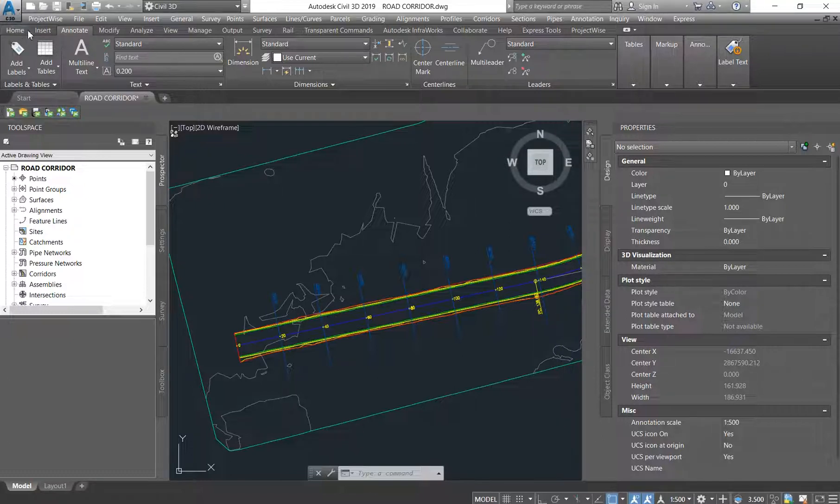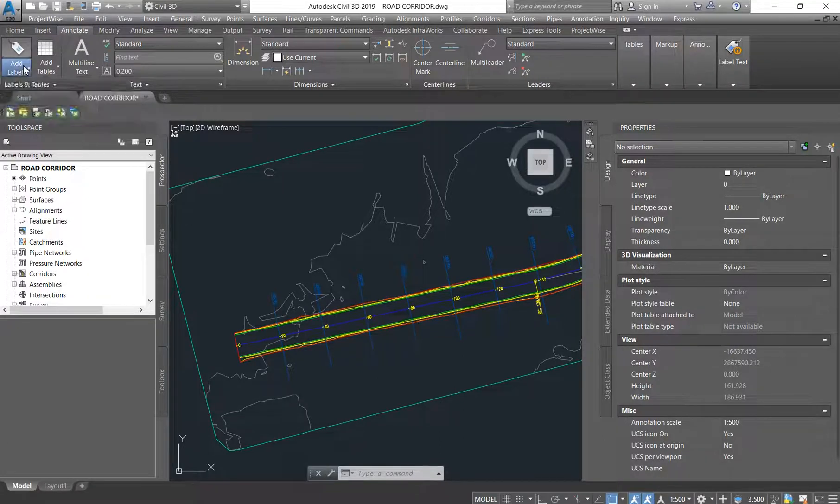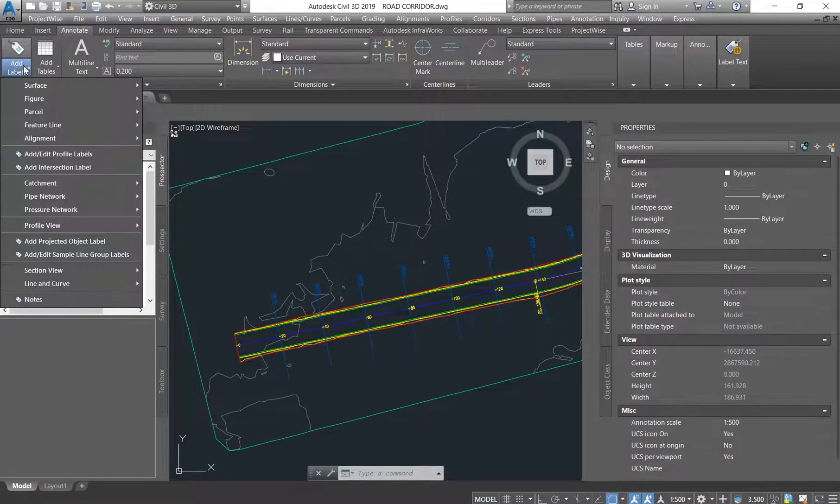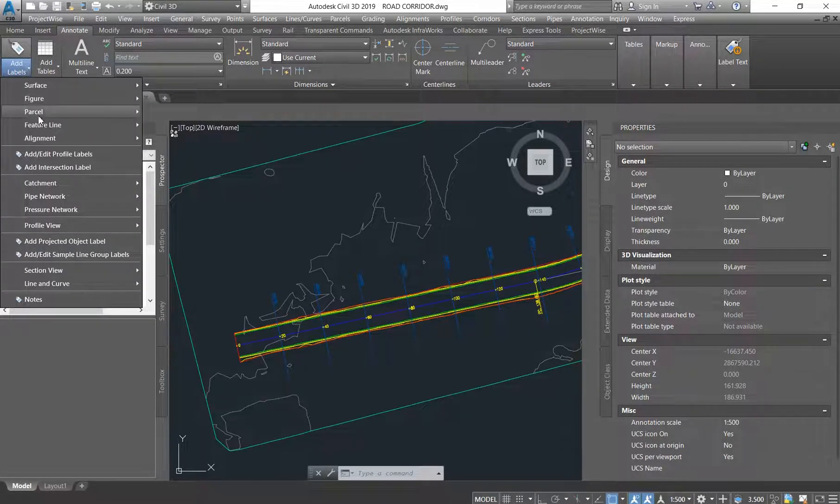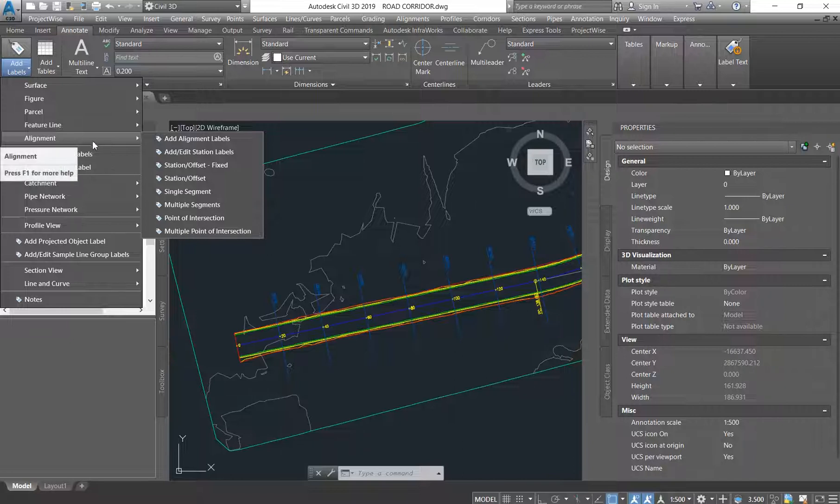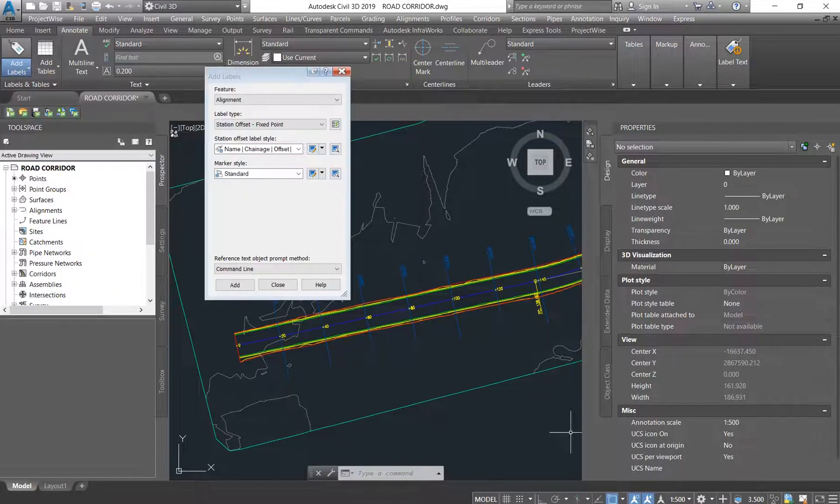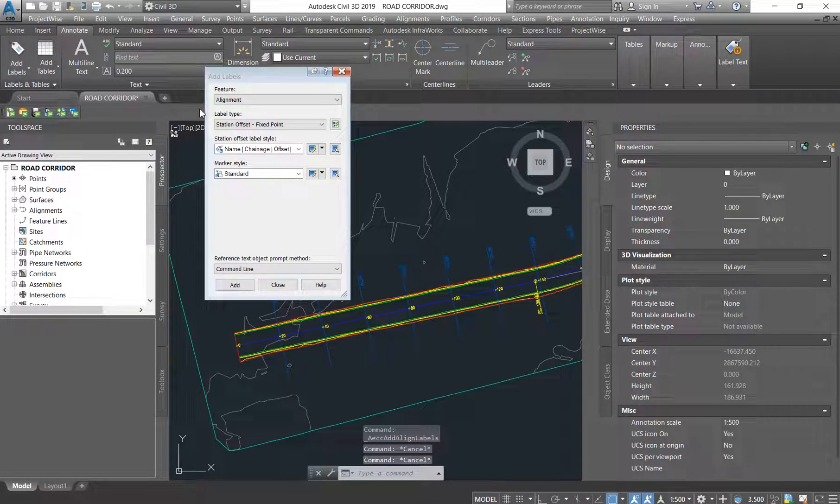So the first thing that you're going to do is you're going to go to your Annotate tab, under Add Labels. You click on it and you come to the one that says Alignment and you choose Add Alignment Labels.